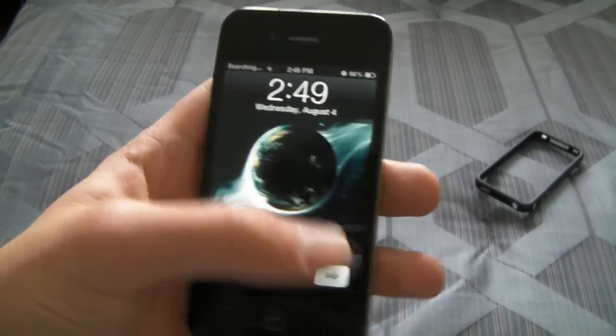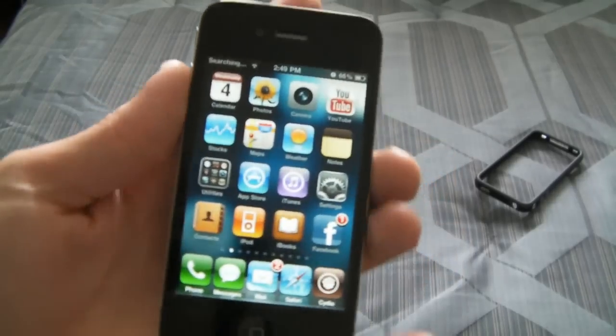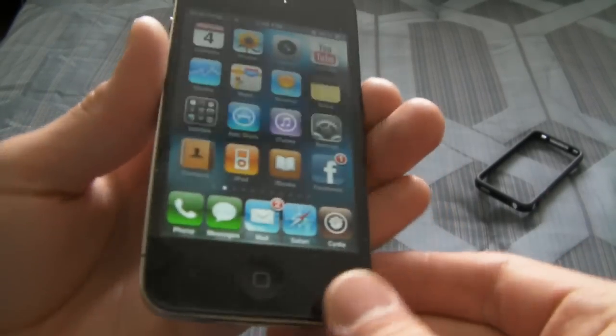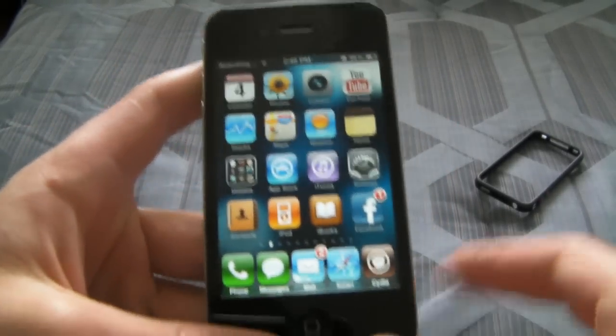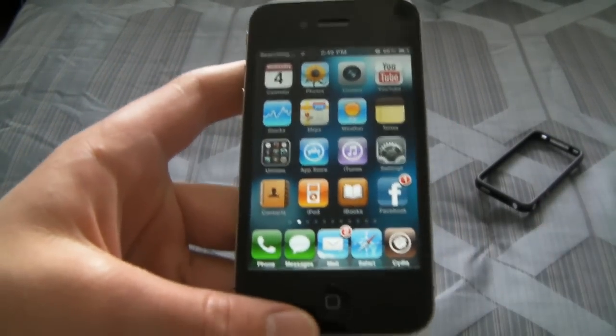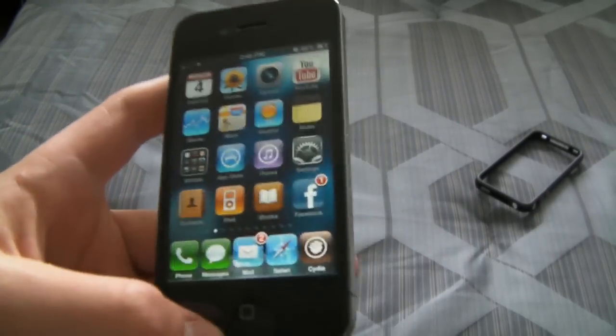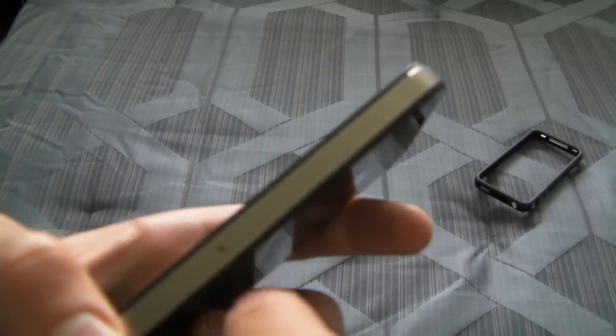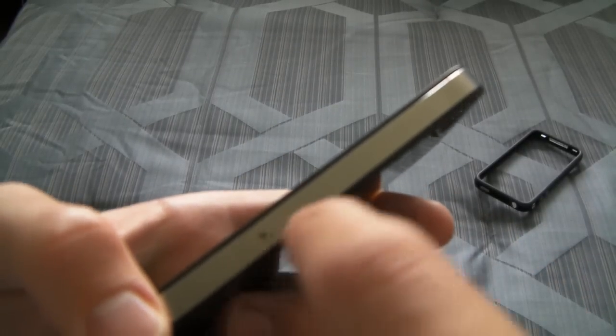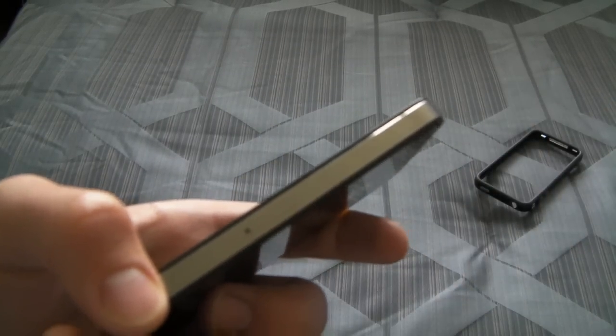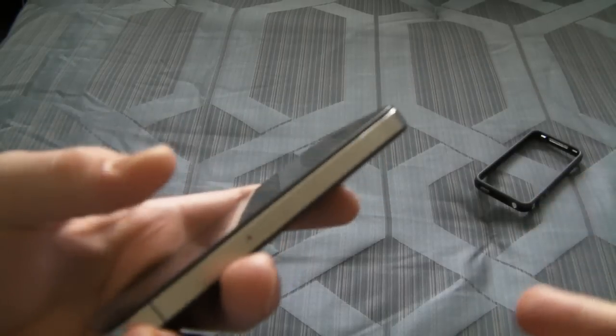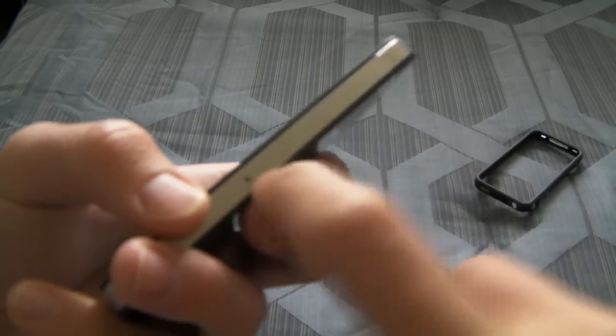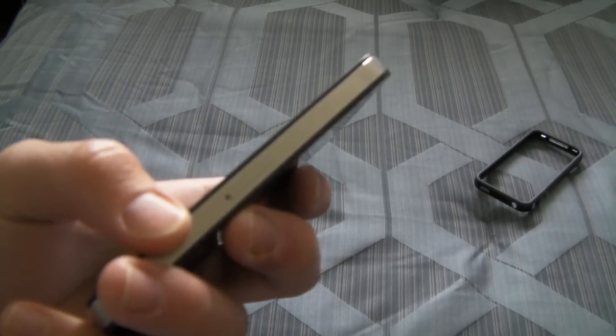You'll notice I took the bumper off right there so I could show you what to do next. Basically, you just need to pop out your SIM. The SIM tray is right here - use a paperclip to pop the one that's in there out, if there is one, and simply pop it out and put a mini SIM in there.